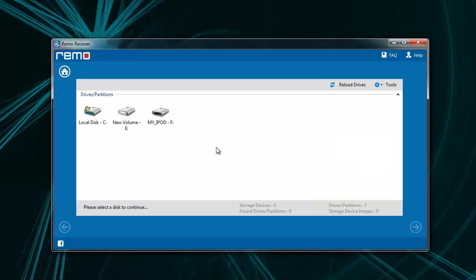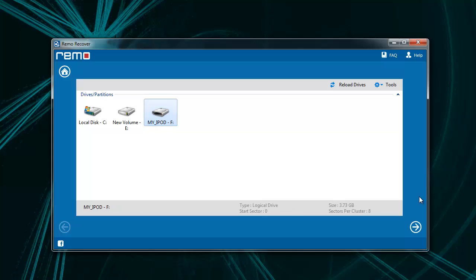Now the software lists all the storage devices from which you need to choose your iPod Shuffle and click Next.